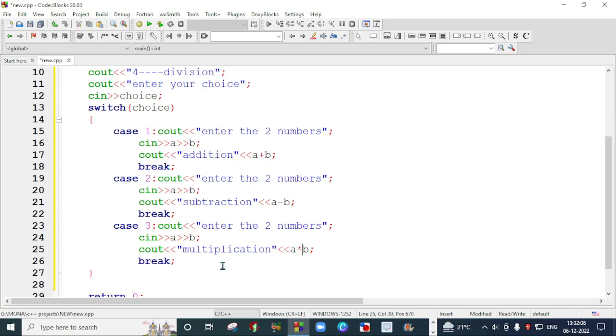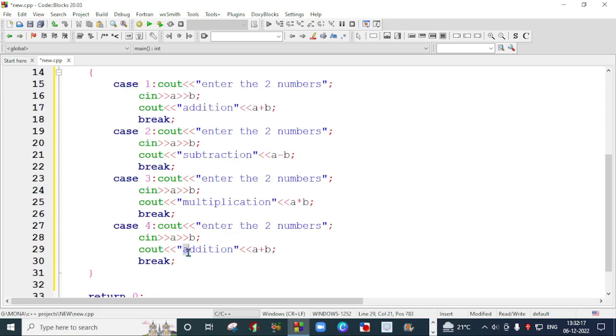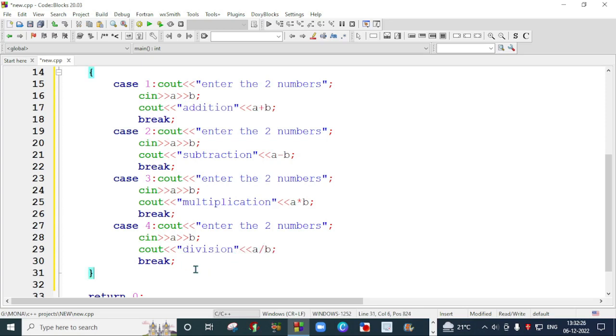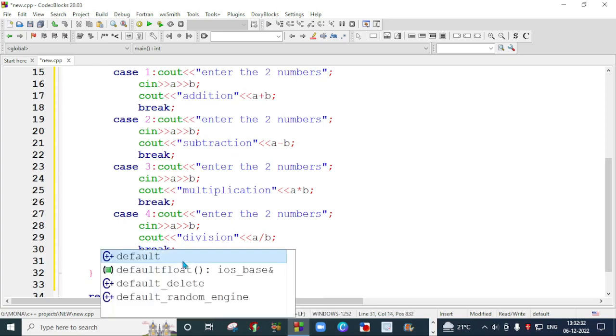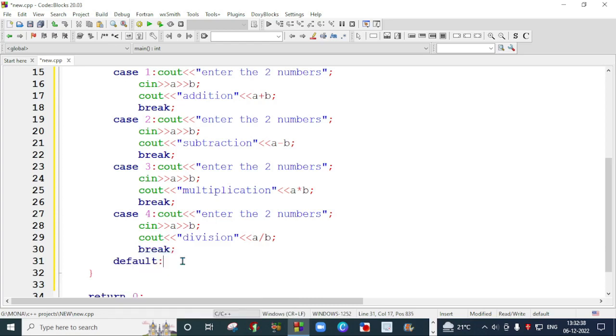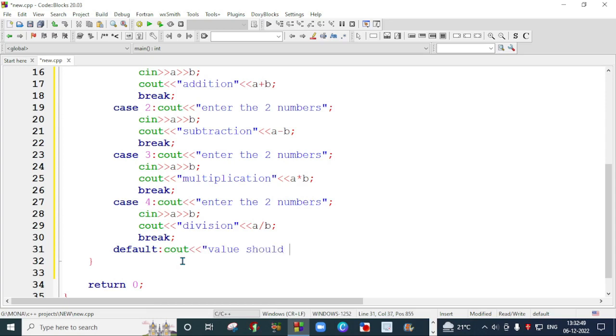This way I will create case 4 where we will make a division using the division symbol, which is forward slash. After that, for the default case, if the user has entered a wrong value, we should display that the value should be in between 1 to 4. After that, we will close the switch.